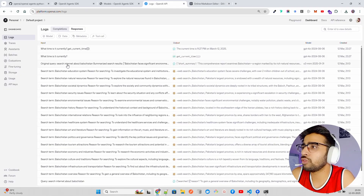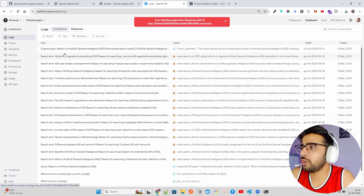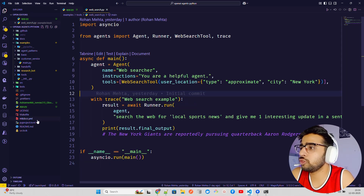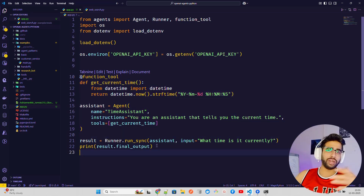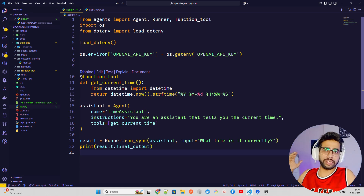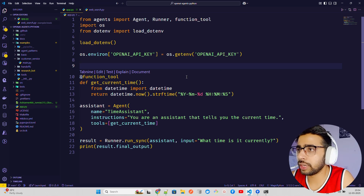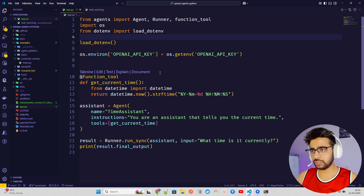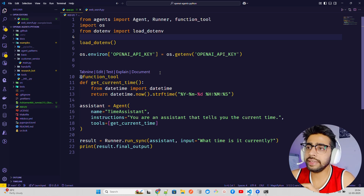You can find your logs in the dashboard, though there's no real-time refresh — you have to manually refresh. You can see the original query and the output. That's how cool this is. You can create simple function tools and assistants, and whatever you're building — whether in CrewAI, Phi Data, Swarm, or elsewhere — you can use this SDK if you're using OpenAI-compatible models. This is a very recent release by OpenAI.